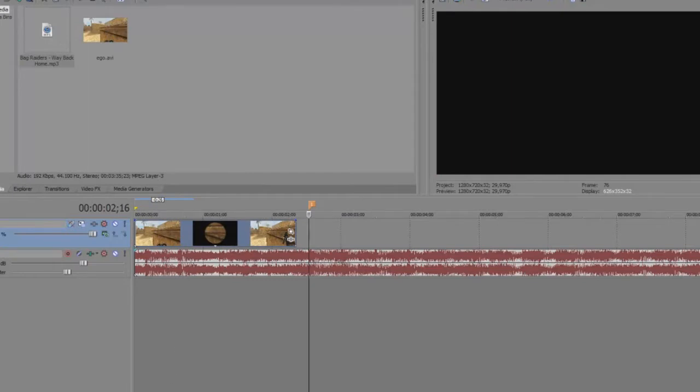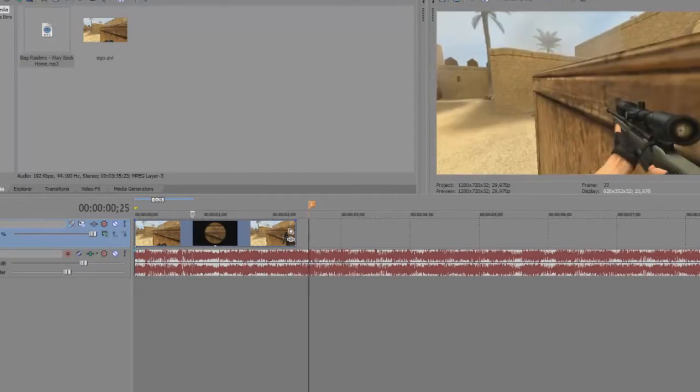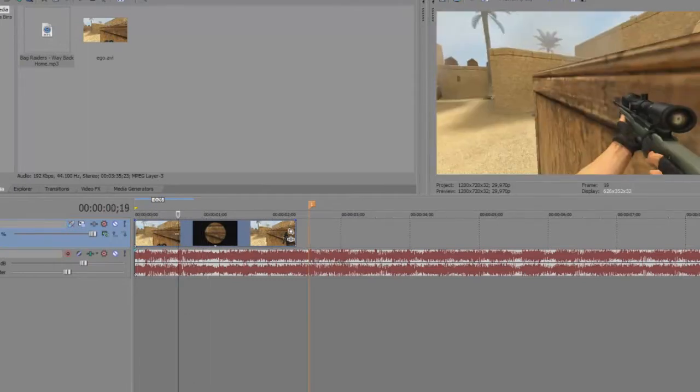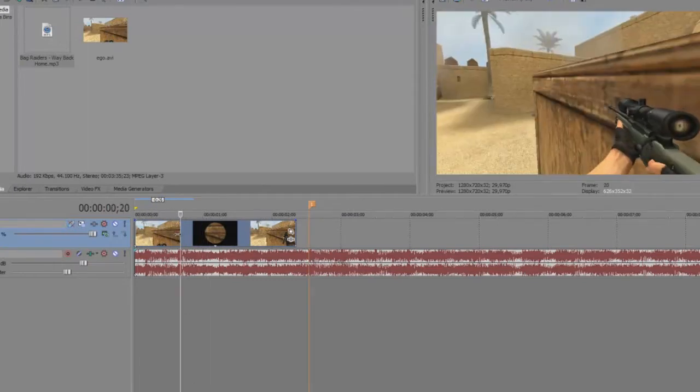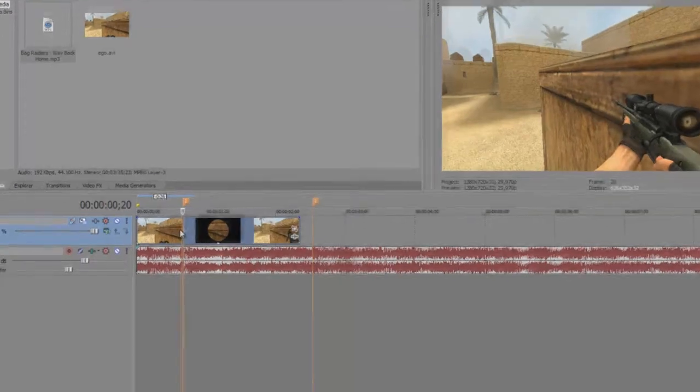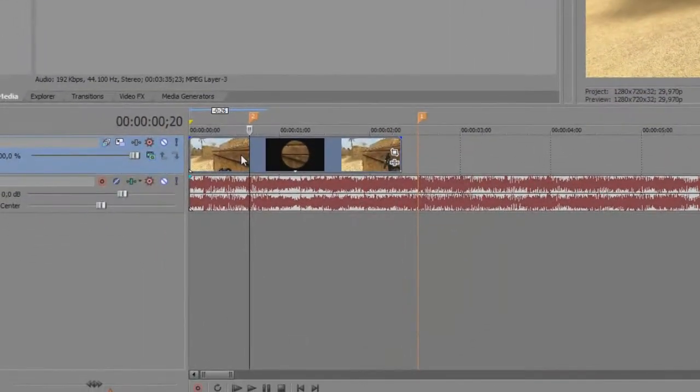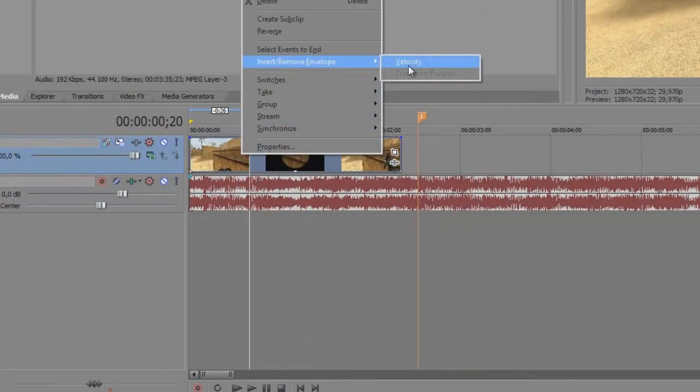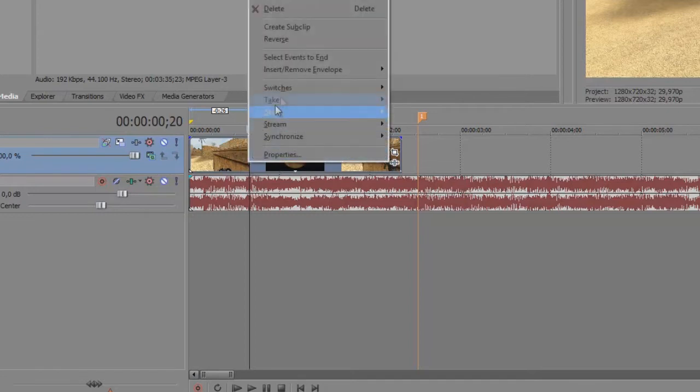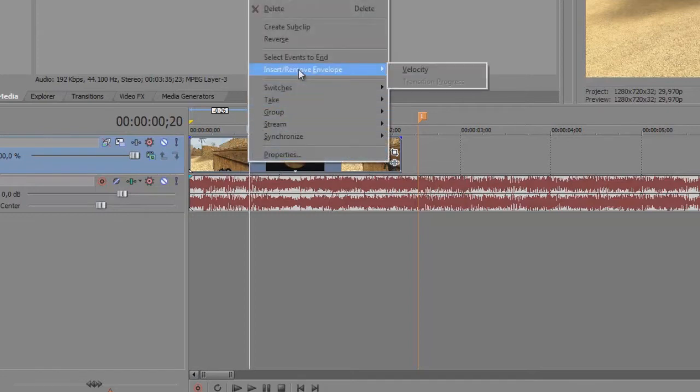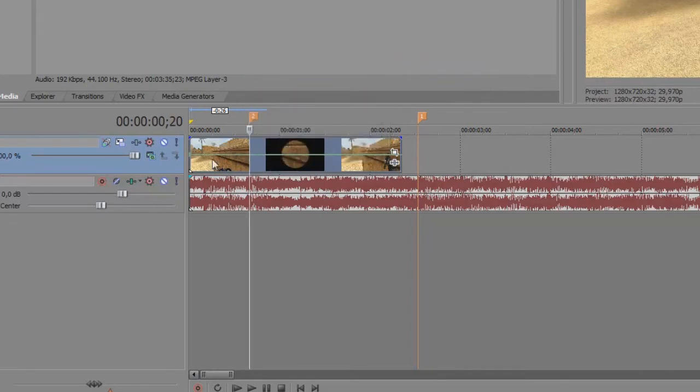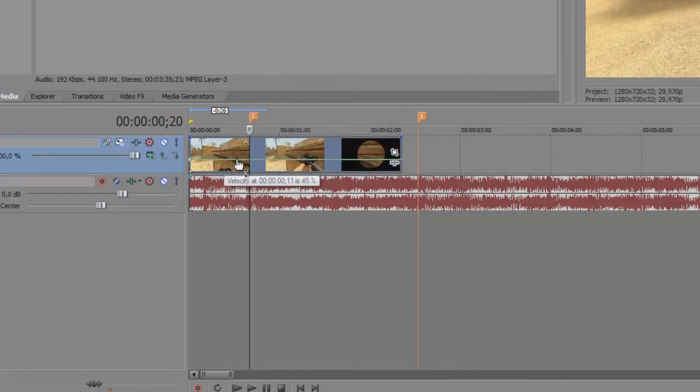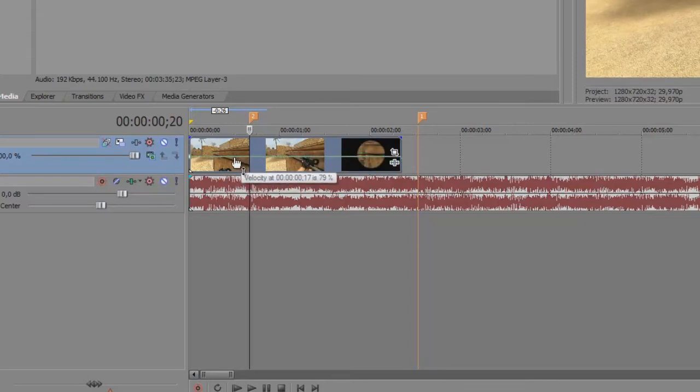So first of all here's another sync point. We're gonna add some velocity, so right click on the track, insert or remove envelope, and add velocity. Yeah we put a bit lower on about 40% or a bit more.